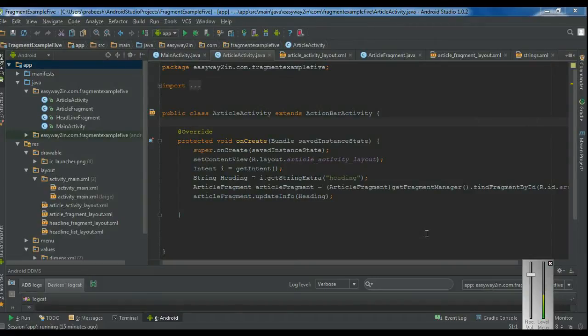Hello guys, welcome back to another Android Studio tutorial. In today's episode, we are going to learn about how to manage your Android application appearance in different screen sizes.